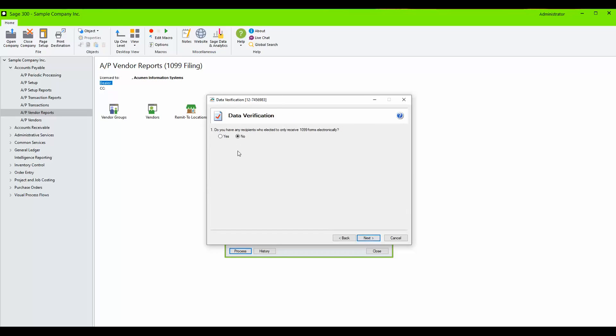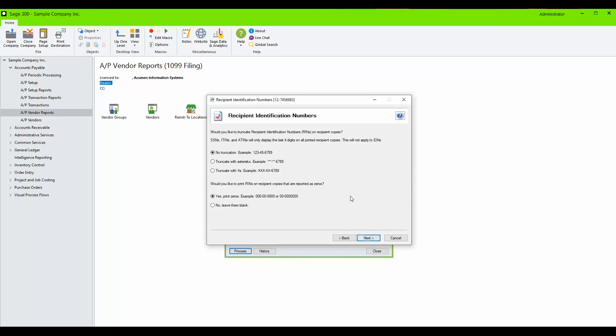Confirm whether or not any of your vendors have chosen to receive 1099 forms electronically. Click Next. Also, confirm how Aatrix should mask your recipient's identification number on their copies.